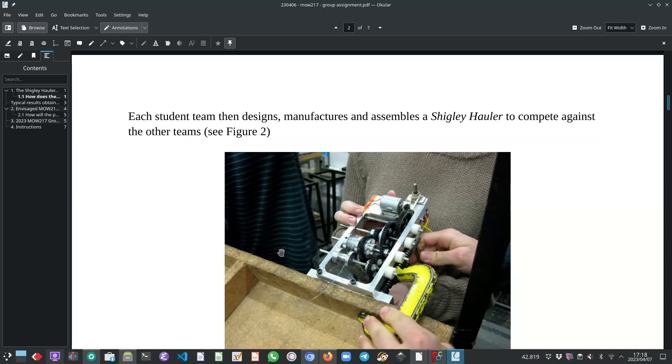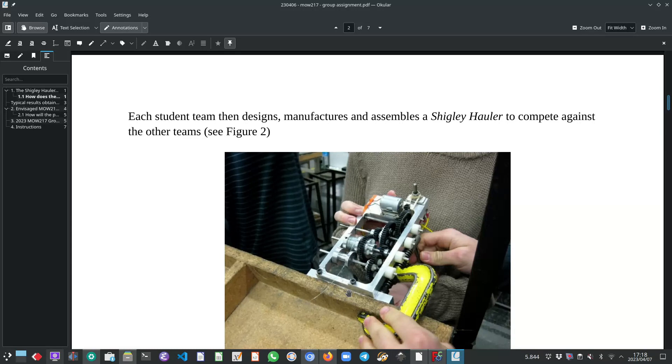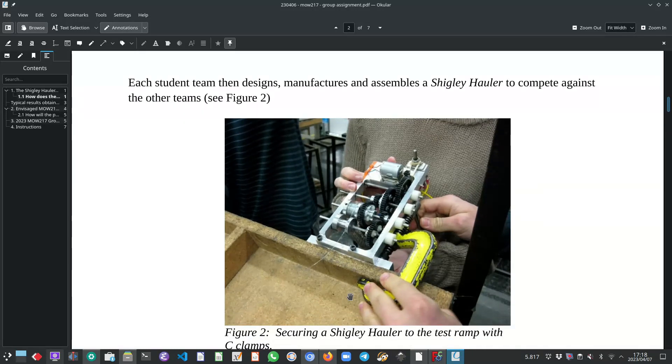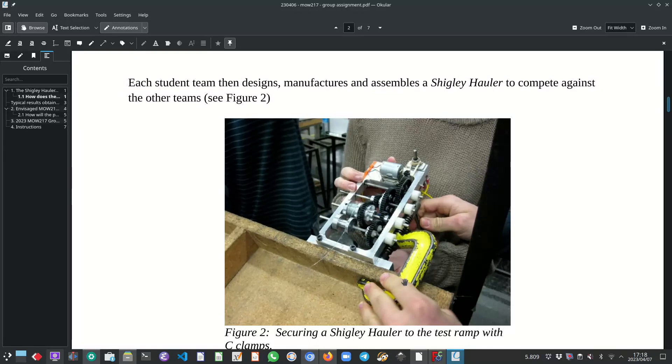And how that works is they bring their gearboxes and there is a wooden test ramp. What you see in this picture is the top of the wooden test ramp and this specific gearbox is now clamped to this wooden test ramp or the top of the wooden test ramp.